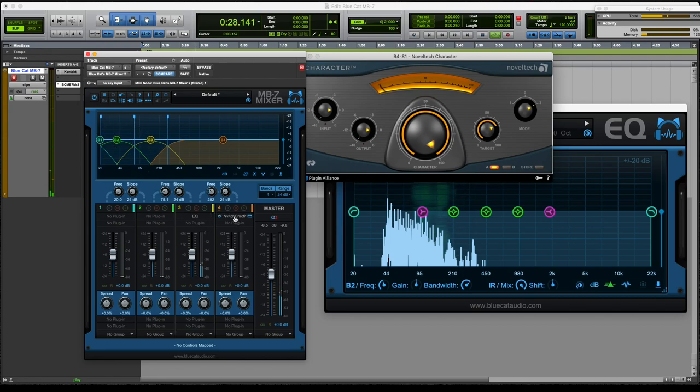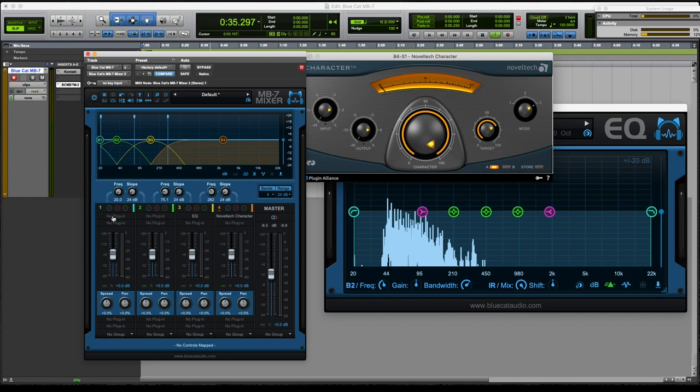I would instantiate Noveltech Character at each of the same positions with it basically not doing anything so that all the phase, all the bands were in phase.